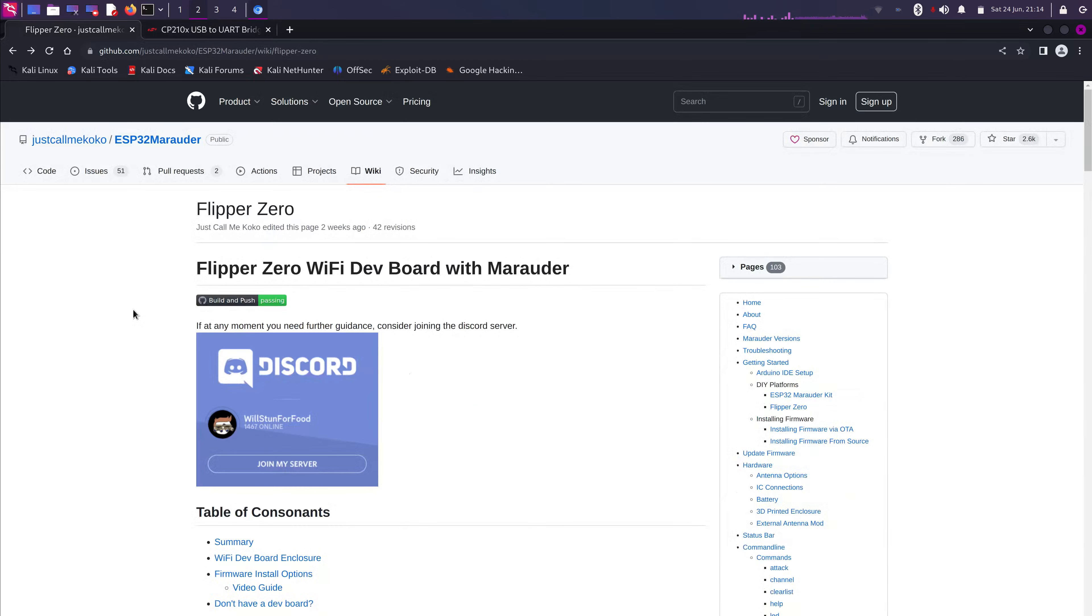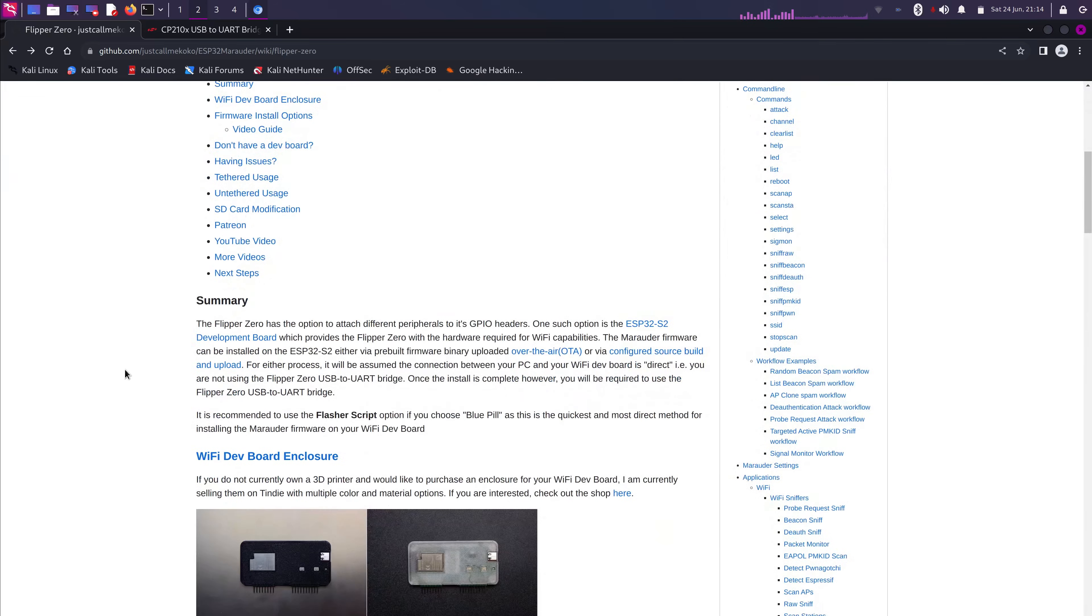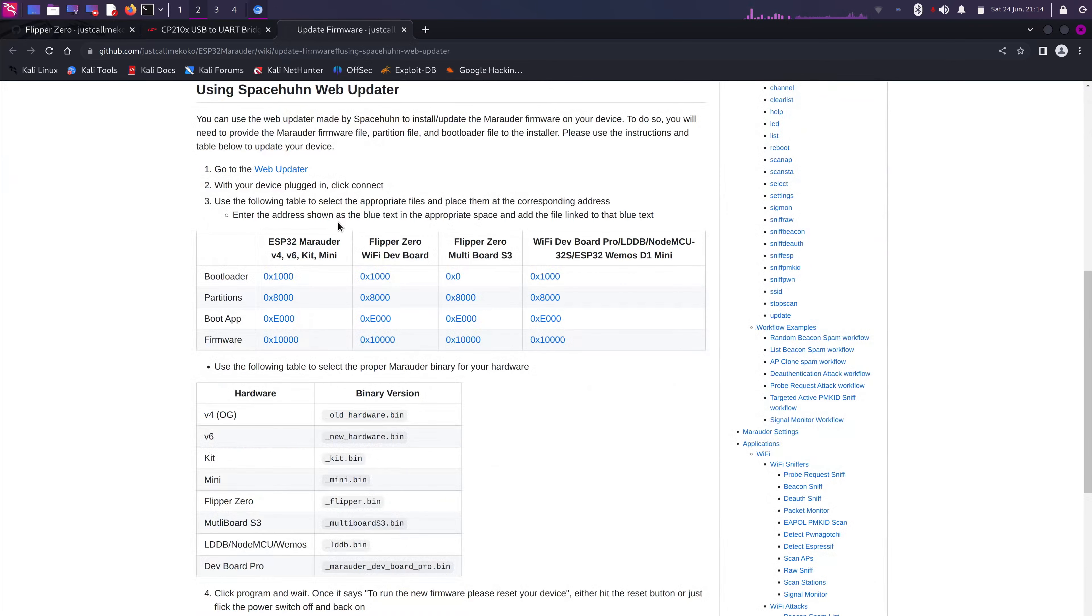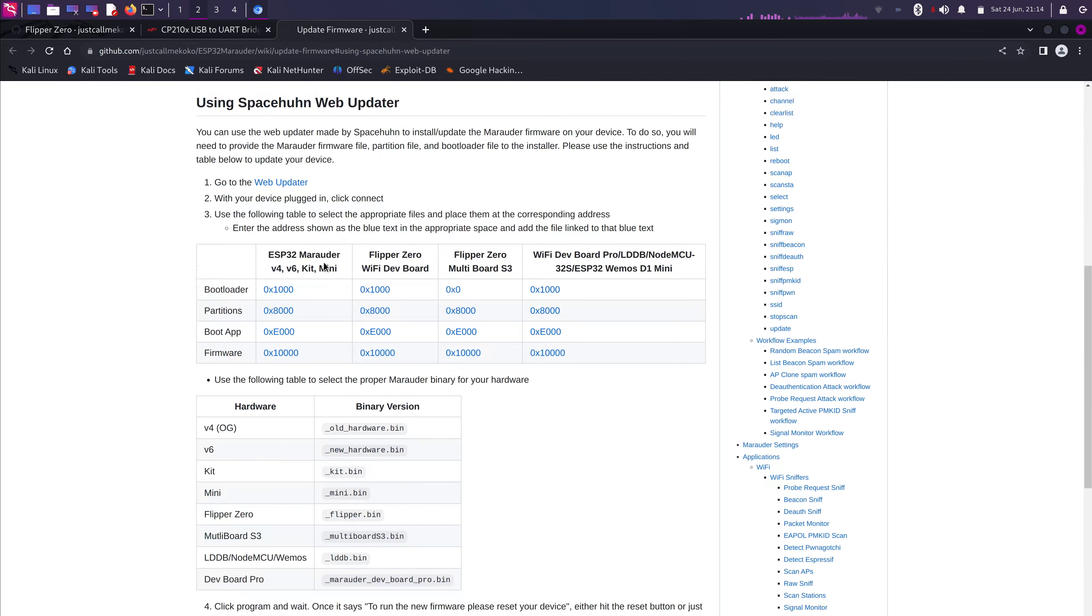So, assuming that you already installed the driver, if you're on Windows or Mac OS, we're gonna select the web installer. And right here, you have the bootloader, the partitions, the boot apps, and the firmware for four different kinds of boards.